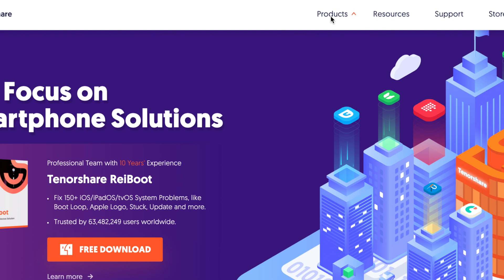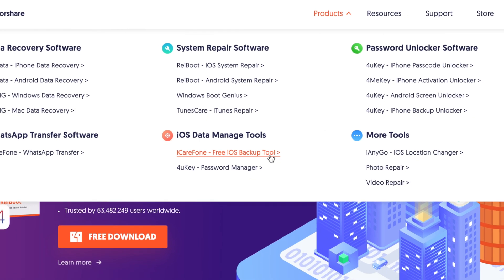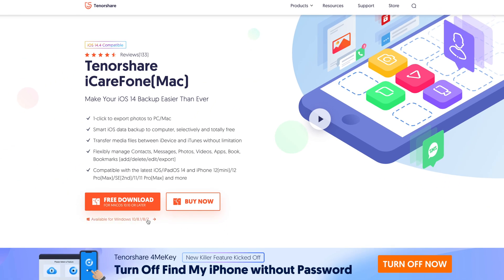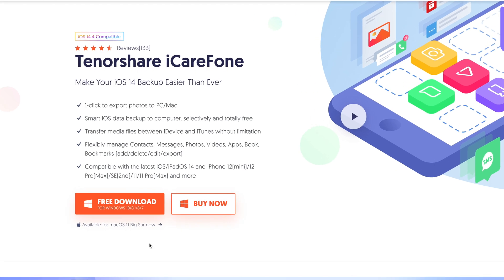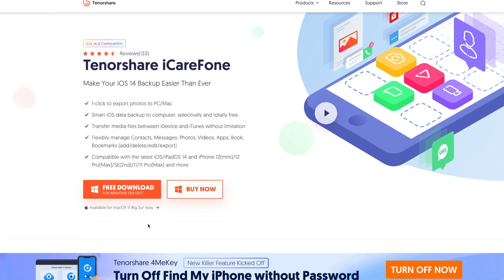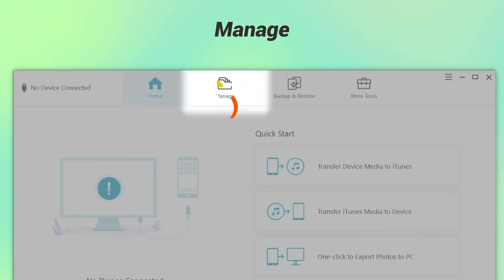If you still don't know where to get this, go to Tenorshare.com and download iCareFone right now. It supports both Windows and Mac by the way. Then I'll show you how it works step by step. The managed feature of Tenorshare iCareFone is more than your imagination.